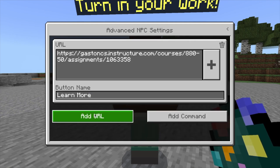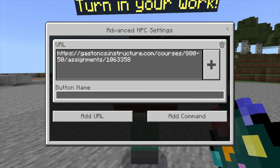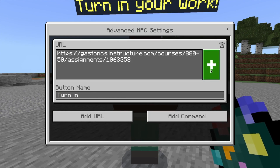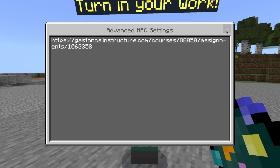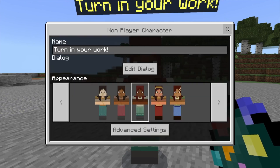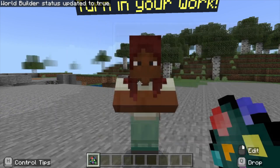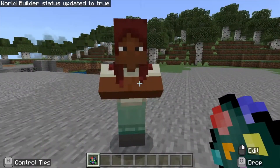We even get to name the button. Instead of "Learn More," I'll name it "Turn In." Then I back out all the way out of the NPC dialogue.